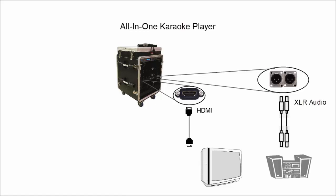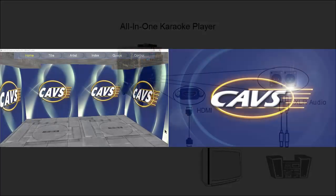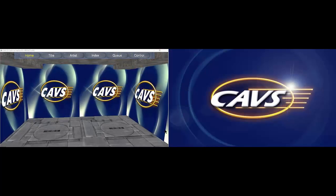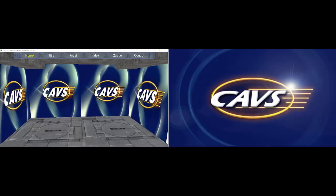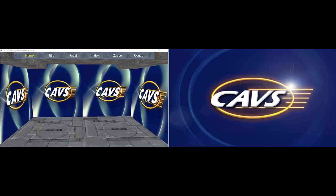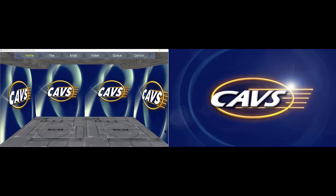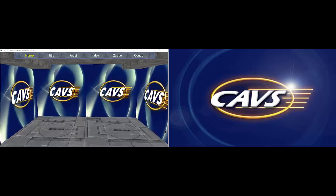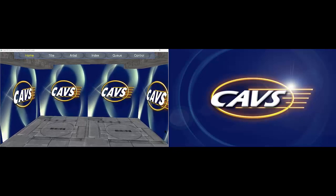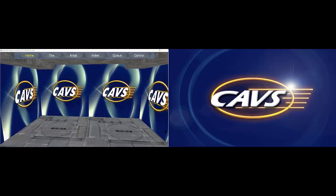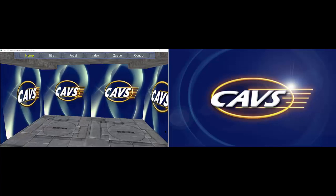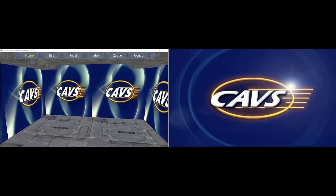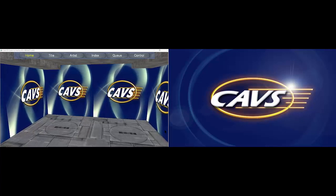Next, turn on the all-in-one player. It will boot up to the following screens: the 3D customer interface on the touchscreen display, which is on the left side, and the lyric screen, also known as CDG screen, on the TV, which is on the right side.